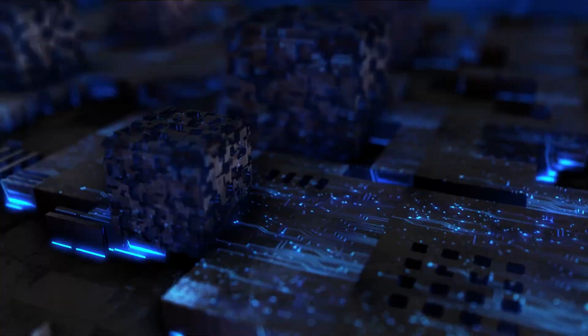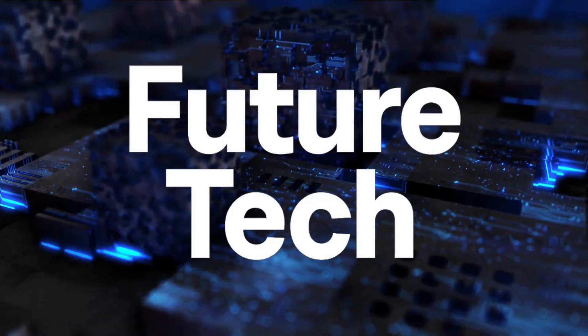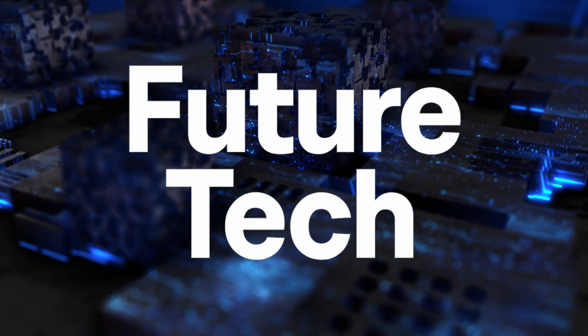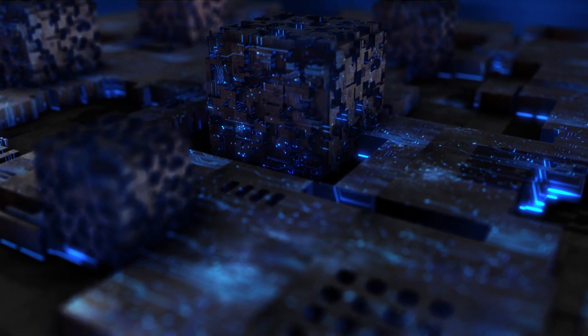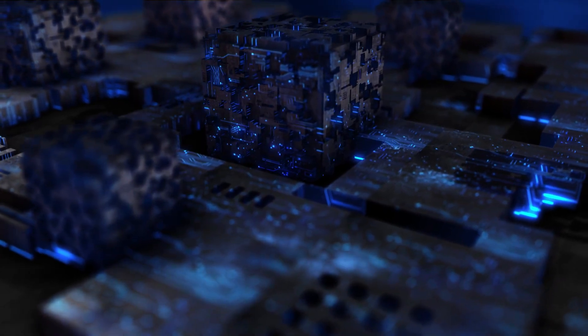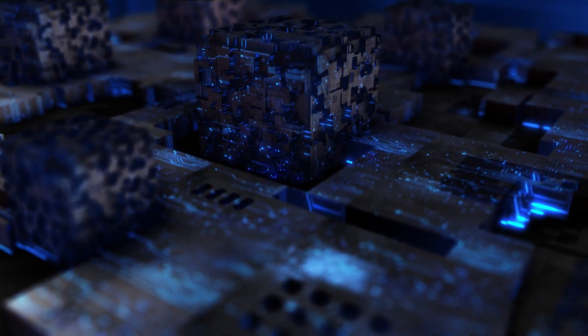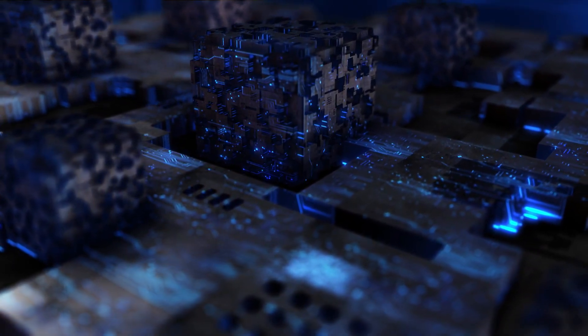This is Future Tech, your one-stop hub for deep dives into the latest breakthroughs in science and technology. Let's dive in.